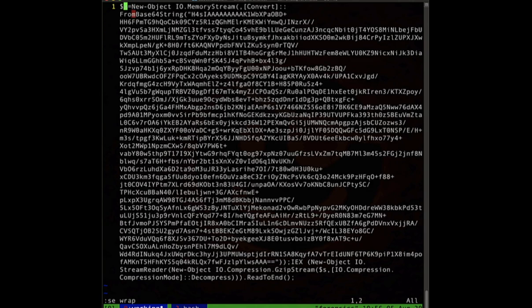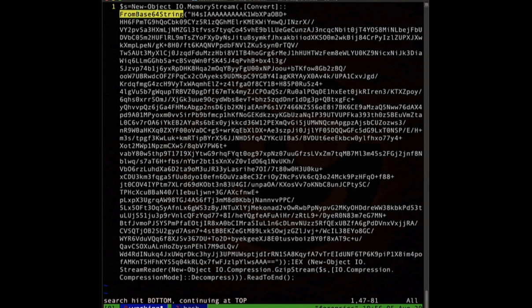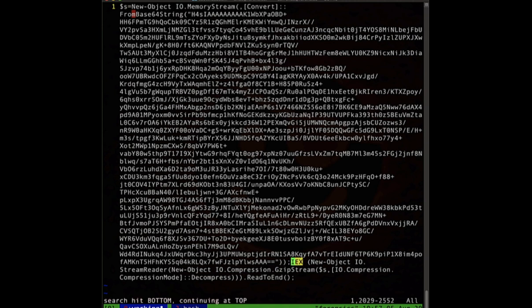Now looking at this, we see that there is Base64 encoded in here based off of this string right here, the Base64 string. This object is decoded and stored into S. S, as we can see here at the bottom, is run through a gzip decompression, stored in memory, and then executed with the IEX as PowerShell.